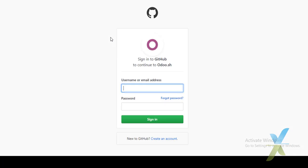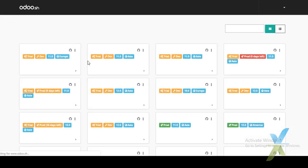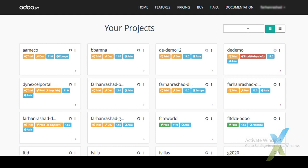We will sign in. UDU.SH is integrated with GitHub, so you need a GitHub account to sign in at UDU.SH. I already have a UDU.SH account, so I'll sign in. Here is the list of different projects.